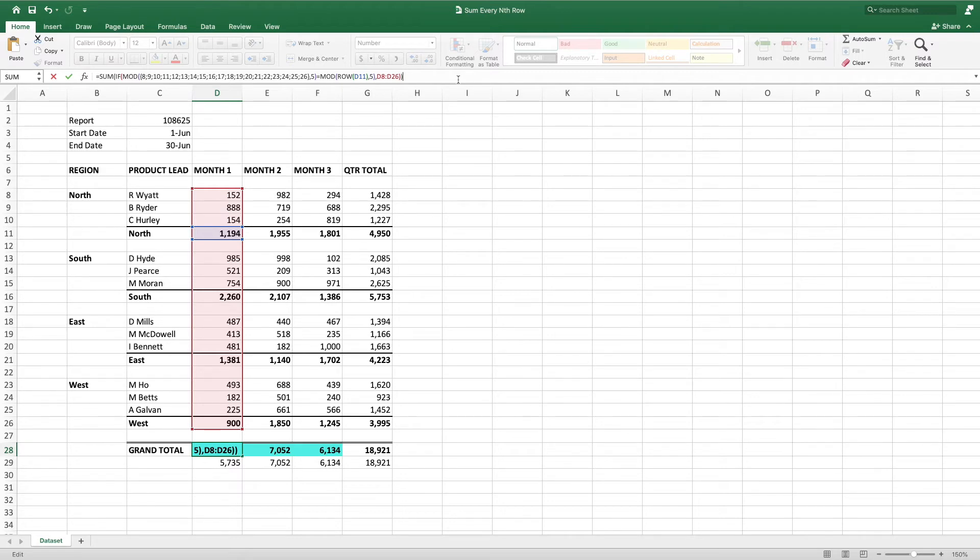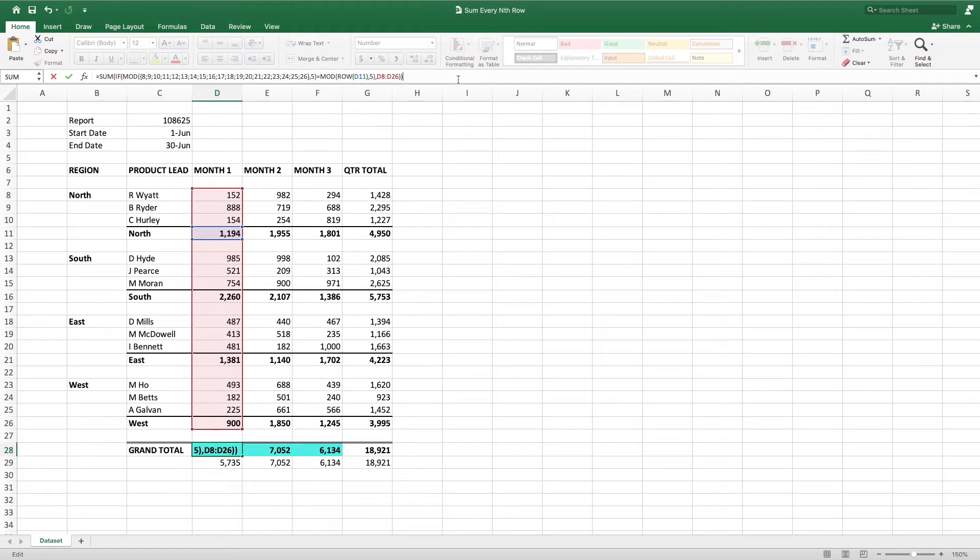The mod formula returns the remainder when dividing one number by another. The first parameter of mod is the number you want divided. The second parameter is the value by which you will be dividing the first parameter. In our example, this is 5, which is the number of rows between our regional subtotal rows.